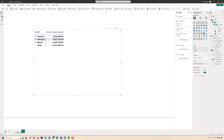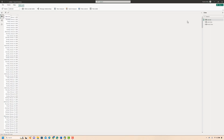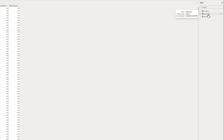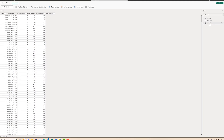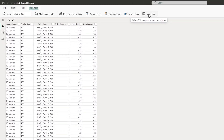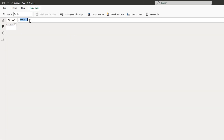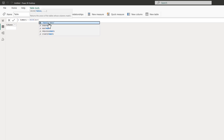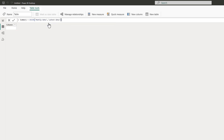First we'll navigate to the table view where we can see the Monthly Data table and the Latest Data table. We will combine these two tables using the UNION function. I'll click on New Table, name the table Summary, and use the UNION formula, providing the names of the two tables I want to combine. Let's press Enter and see what happens — and the formula doesn't work.